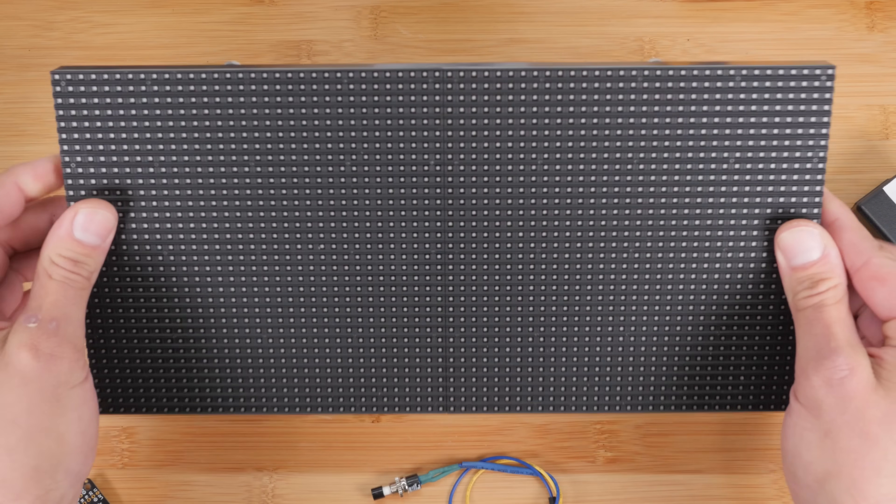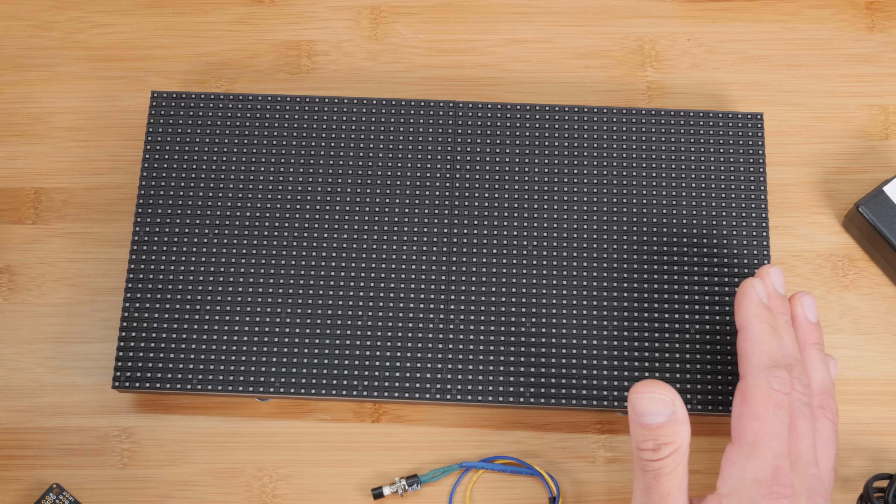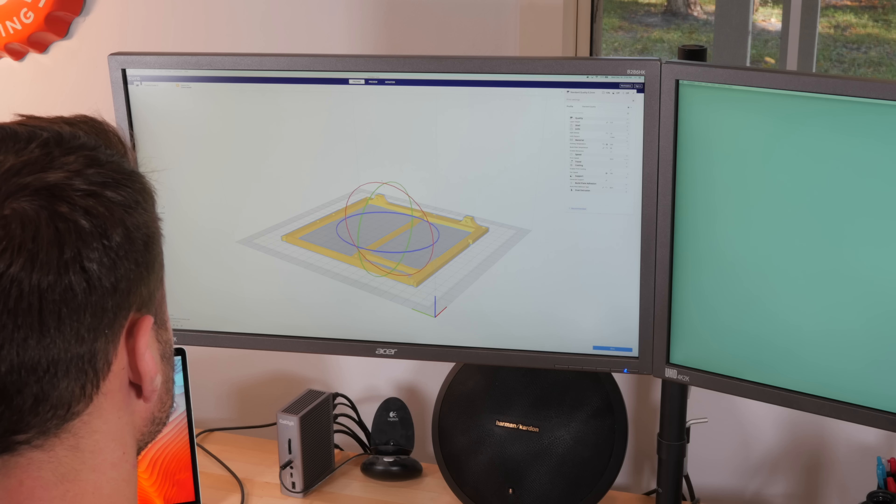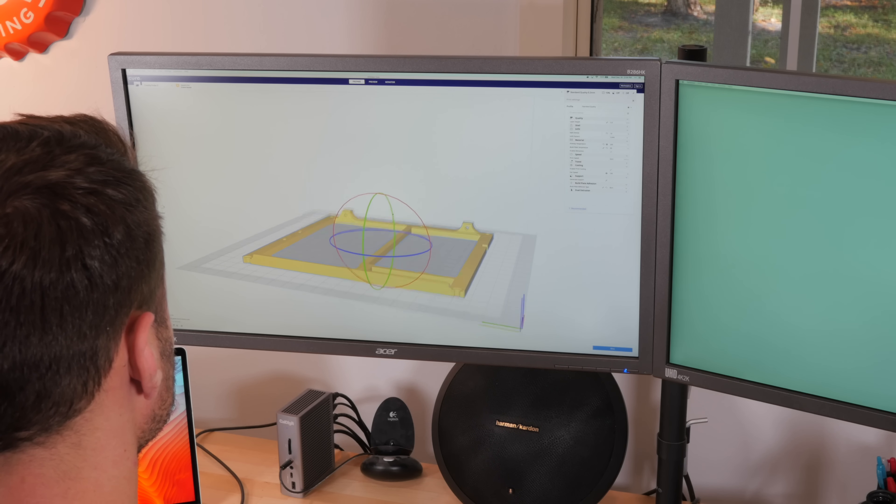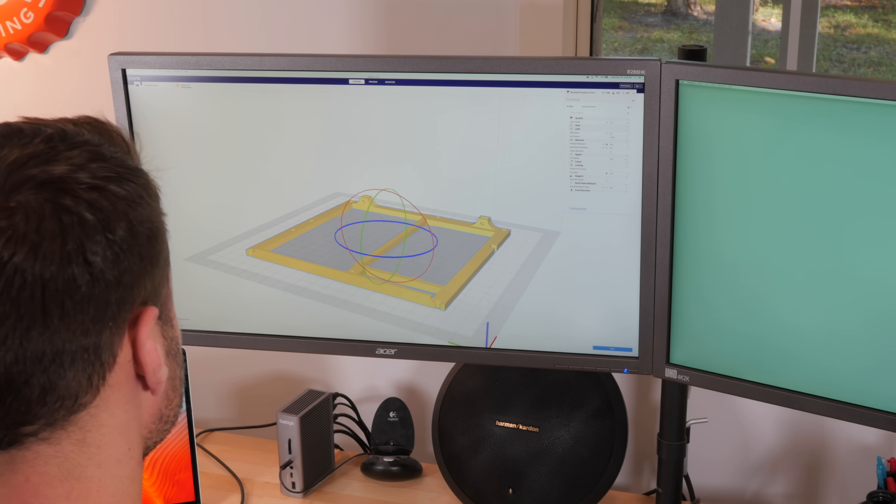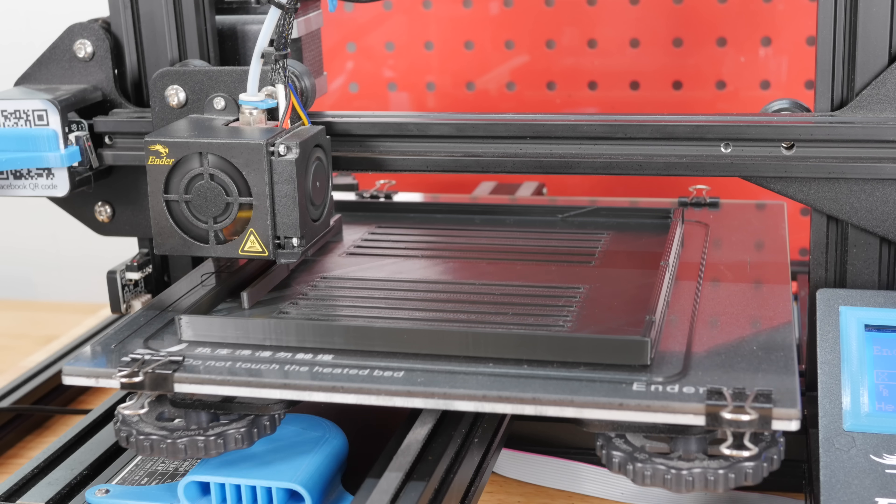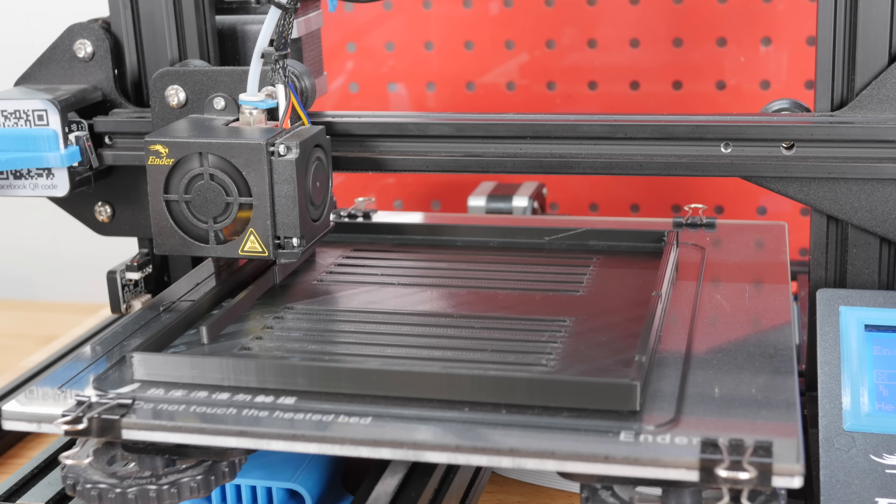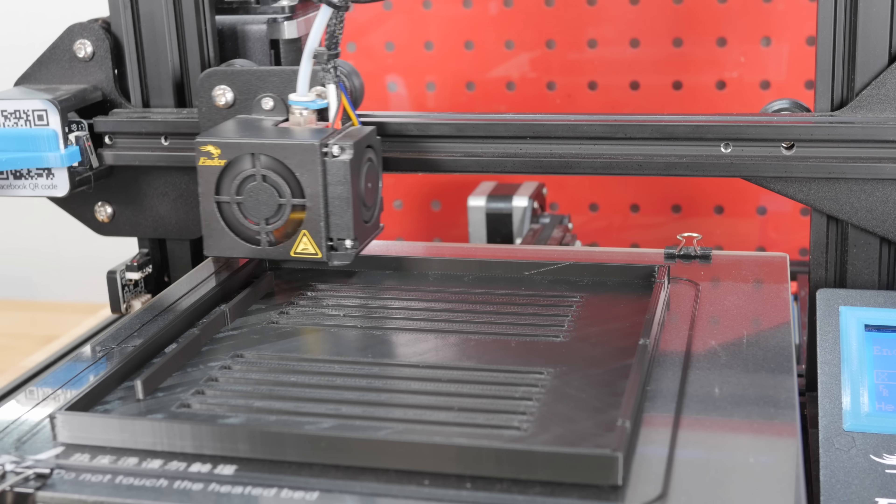You don't actually need a housing for this if you want to use it as is. It comes with these magnetic feet, which are pretty cool. So you could like stick it on something. Or if you want, you can 3D print a housing. So that's what I did since I have a 3D printer.